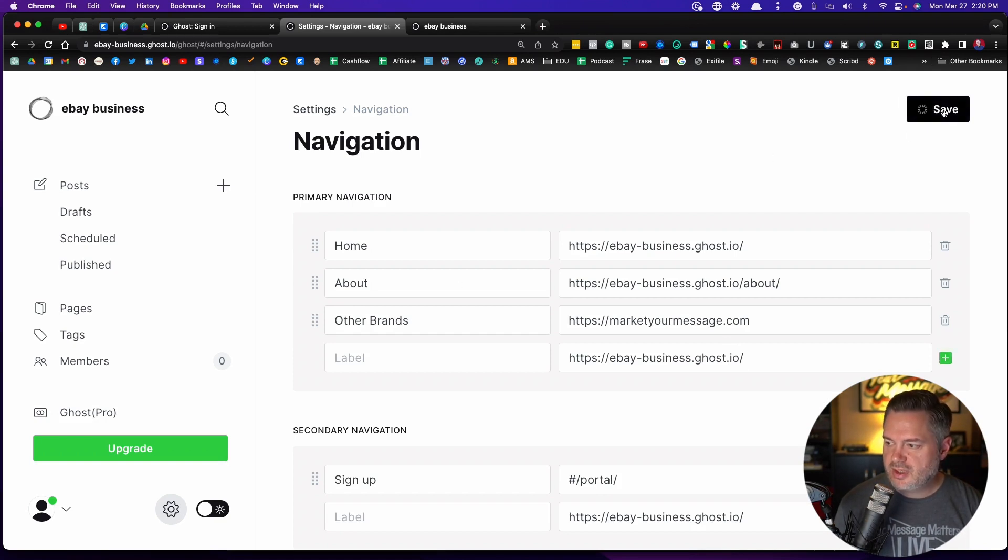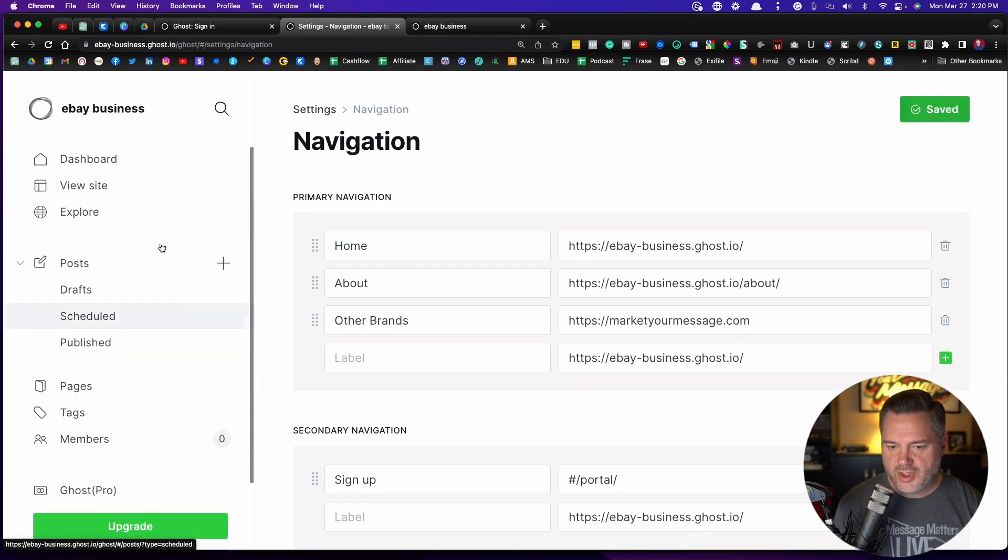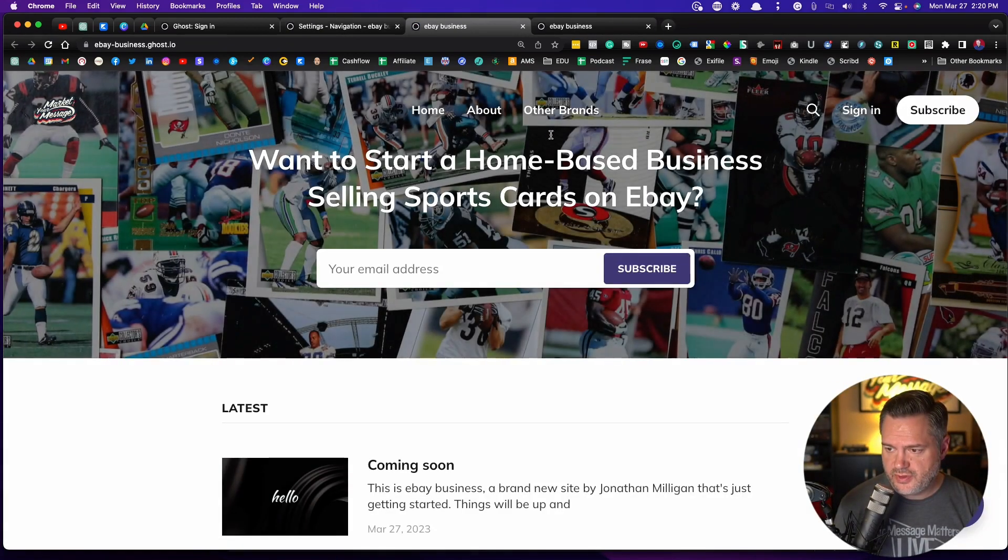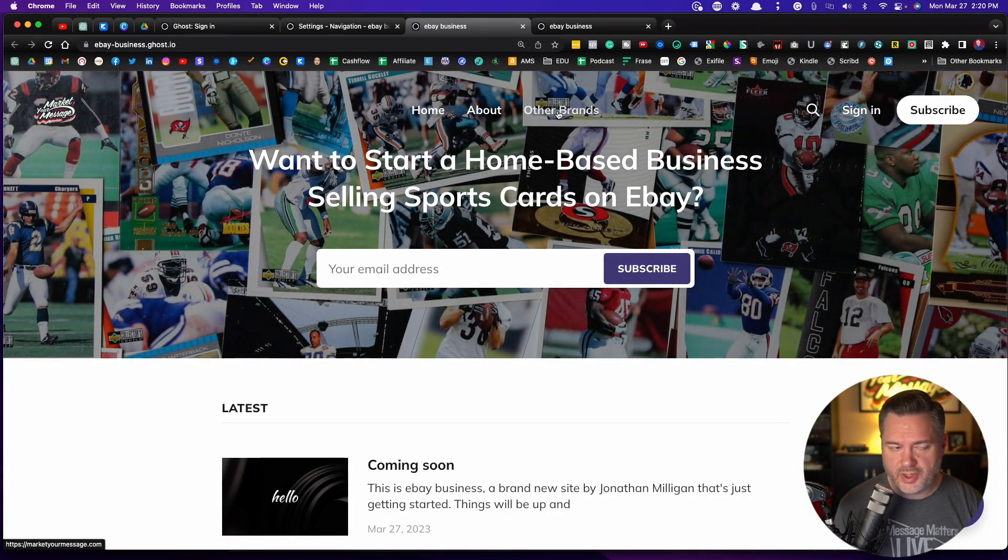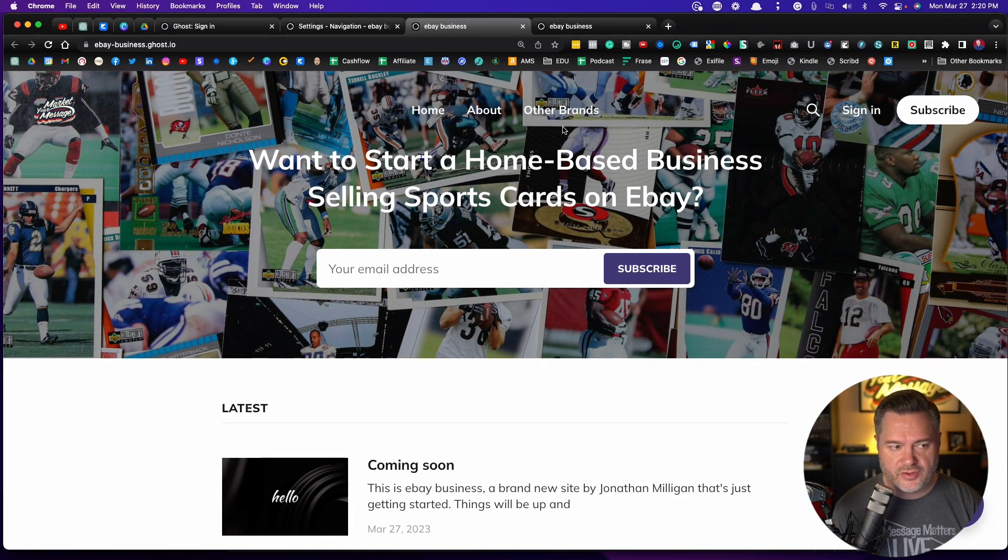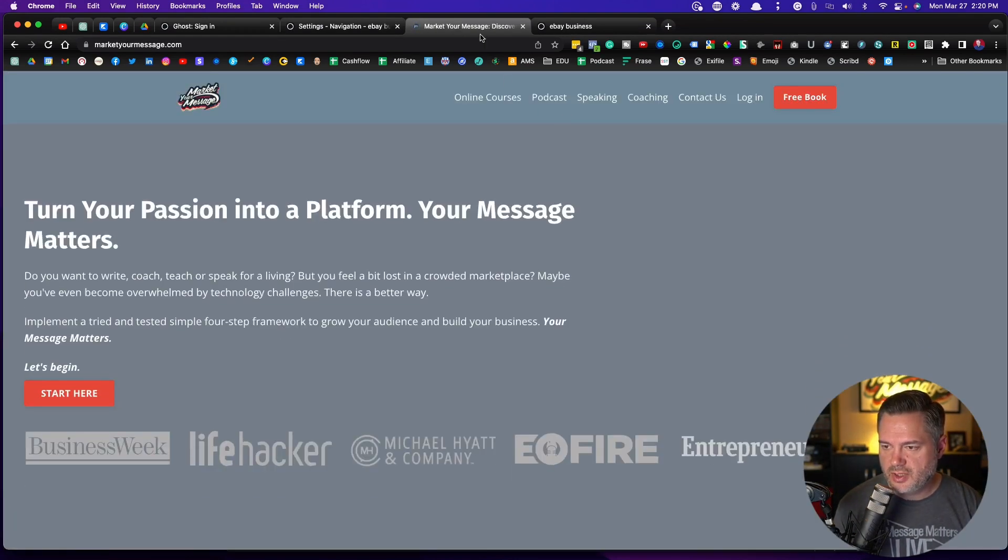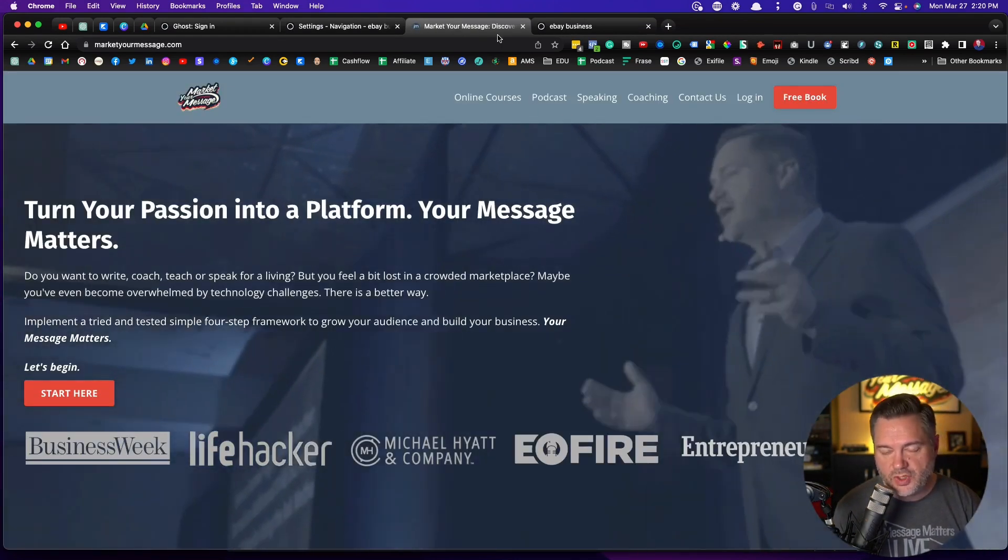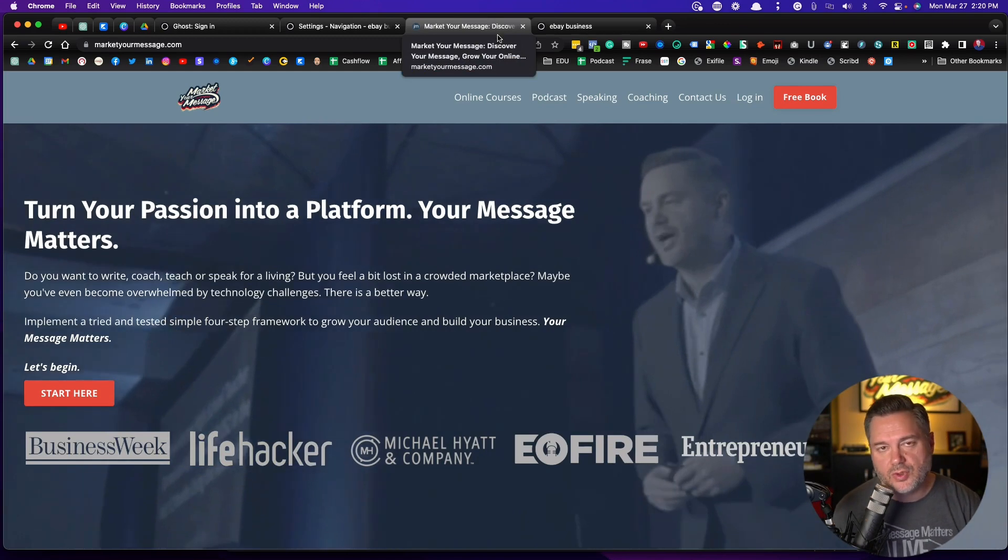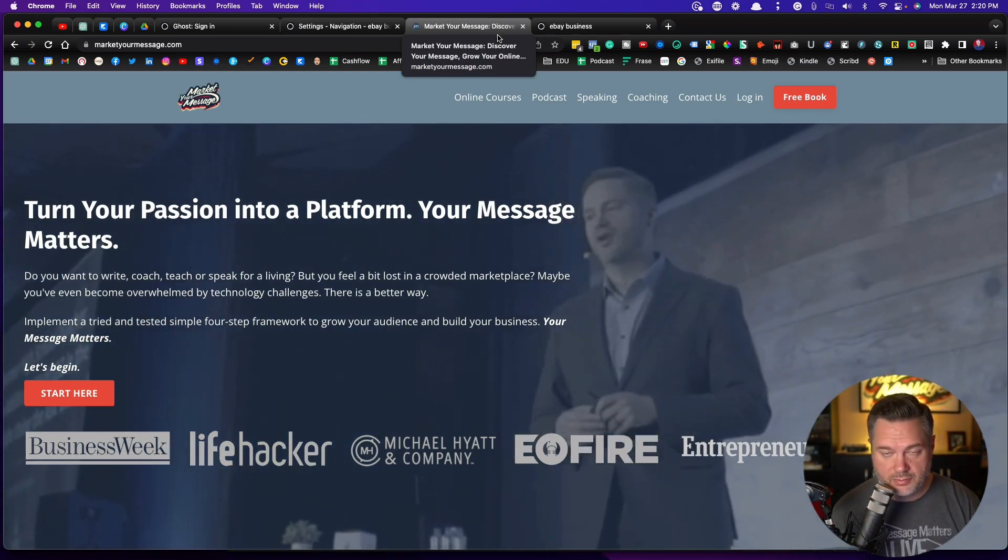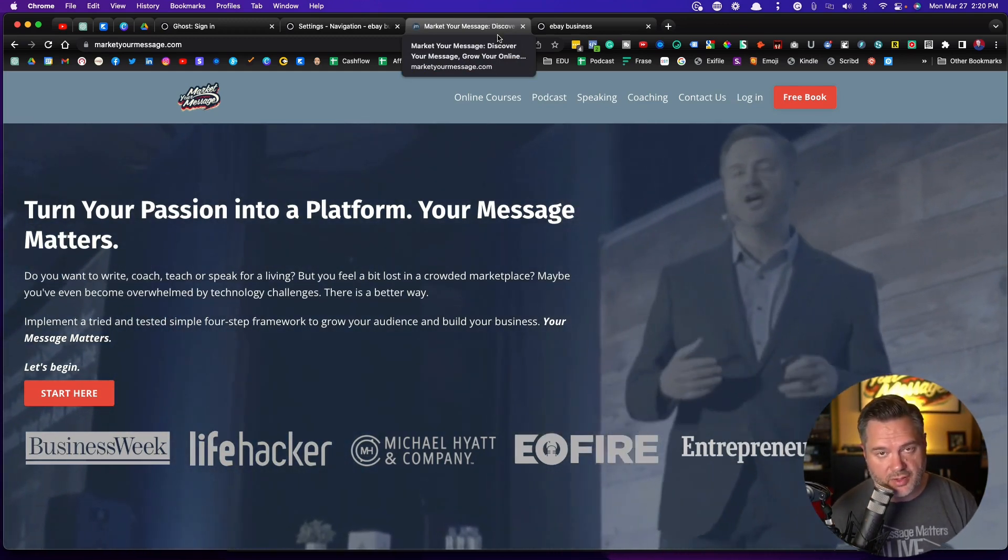So if I click on save here, then we can go click on this view site. Let's open it up in a new browser. You can see now I've got other brands. If I click on other brands, it's going to take me right over to market your message. So you can send people to a different place altogether.